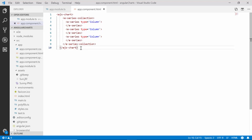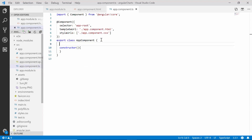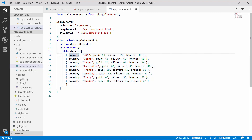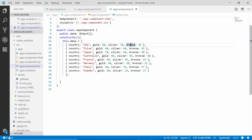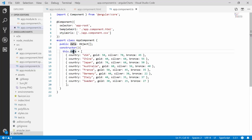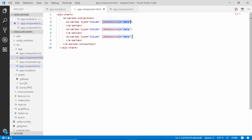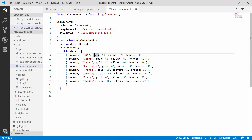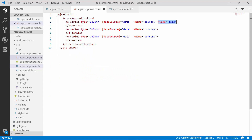Now let me start populating the data for the chart. I'll open the app component class and declare a variable called data, assigning it Olympic Games data with multiple data points on the y-axis for a single x-axis value. The country names are assigned to the x-axis of all three series, the gold medals count to the y-axis of the first series, silver medals count to the second, and bronze medals count to the third. I'll bind this data object to the dataSource property of the chart, mapping the country field to xName and the gold, silver, and bronze fields to the yName of each respective series.